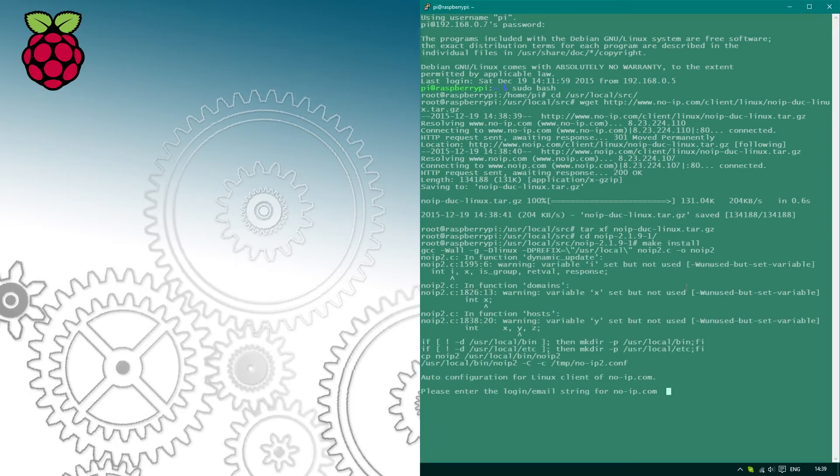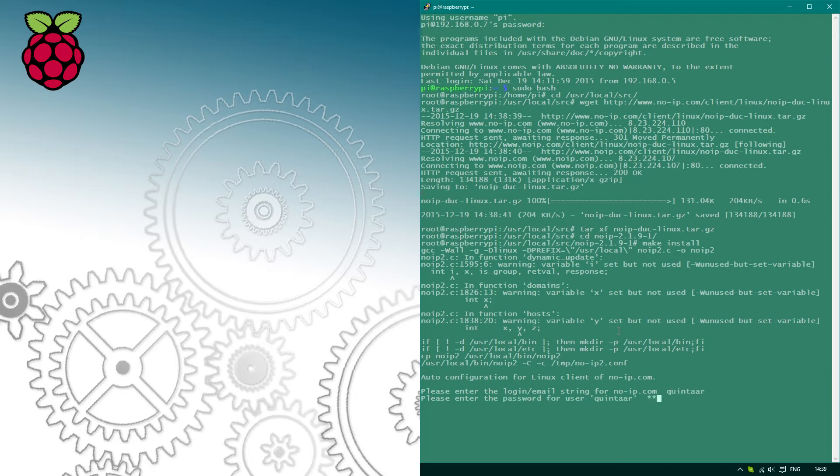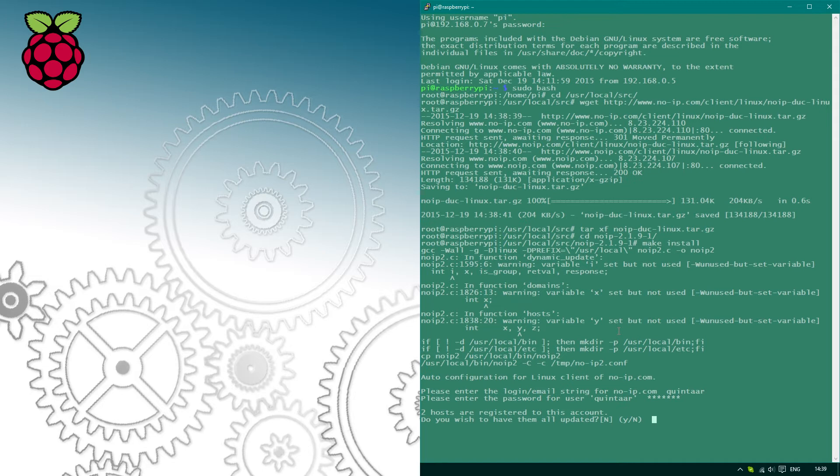In the initial setup, you'll be asked for your username or email address and the password for the No-IP account you just created. You can also decide if you want to update all hostnames or particular ones. You'll also be asked about the time interval you wish the update to happen. This is specified in minutes and by default it's 30 minutes.